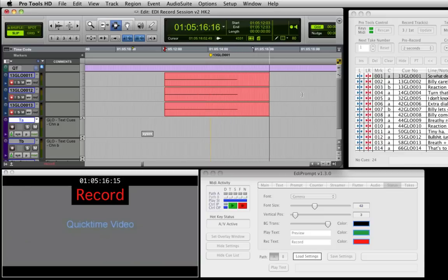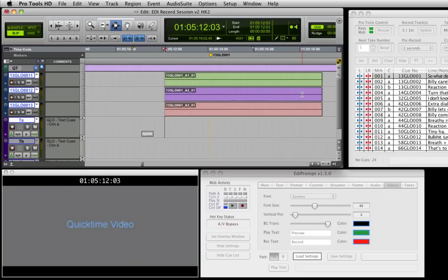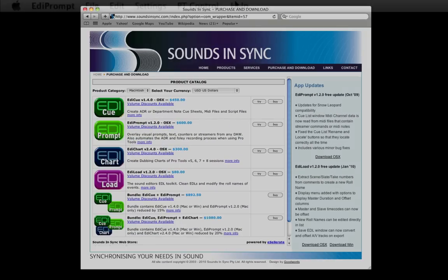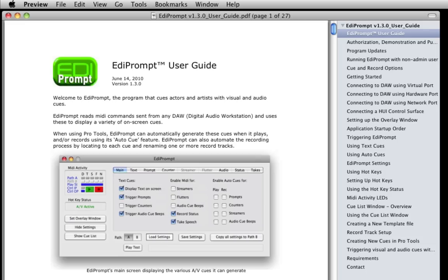As you can see, EdiPrompt can be set up in a variety of ways depending on your requirements and workflow. To try EdiPrompt out for yourself, head to the download page, and for more information, see the help menu within each application.